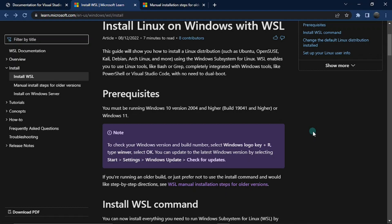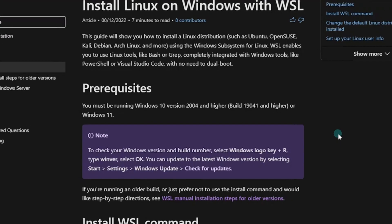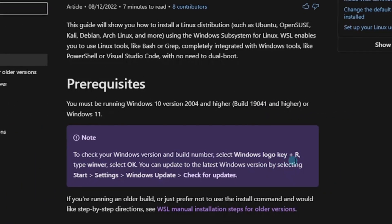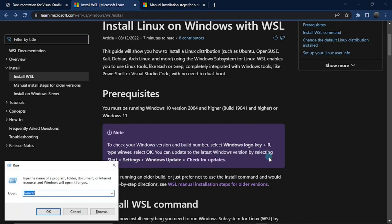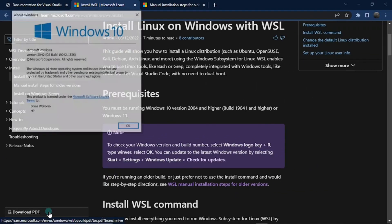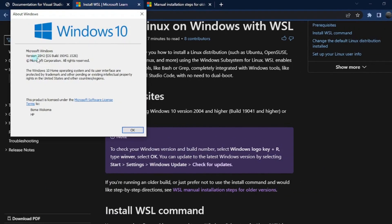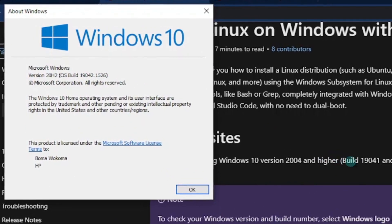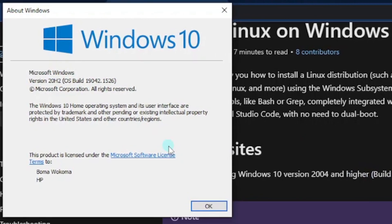Next we need to install Linux on Windows with WSL. WSL stands for Windows Subsystem for Linux, and there are two ways to do this: the simple way and the manual way. The simple way requires Windows 11 or Windows 10 version 2004 and higher with a build of 19041 and higher. To check your build, hit the Windows logo key plus R, type in 'winver,' and hit OK. It tells me I have version 20H2 with a build of 19042.1526, which is higher than required, so I can do this the simple way.